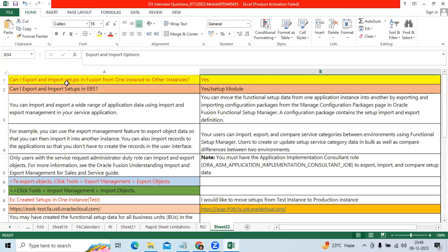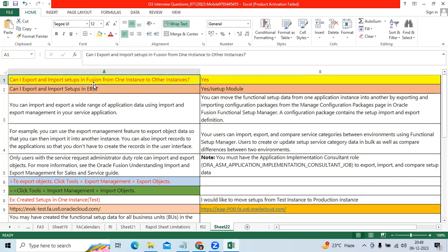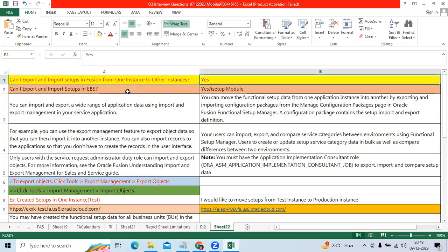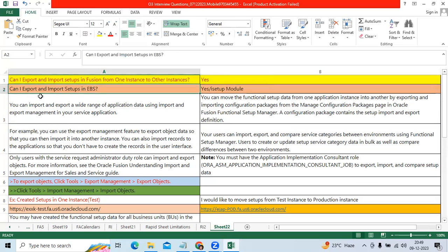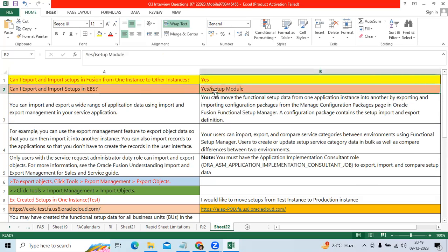Now I am talking about the interview question. Can I export and import setups in Fusion from one instance to another instance? Yes. Can I export and import setups in EBS? Yes, through iSetup responsibility module.